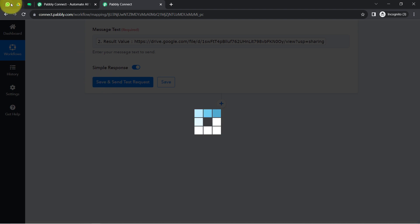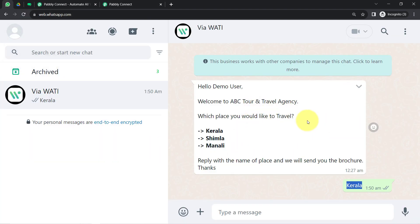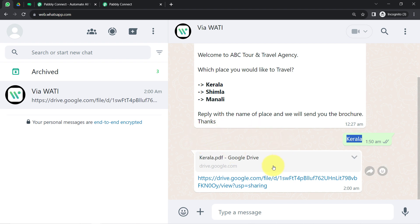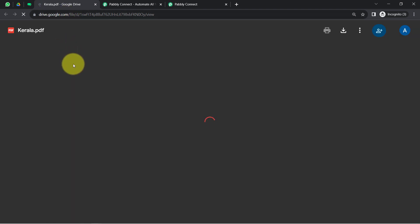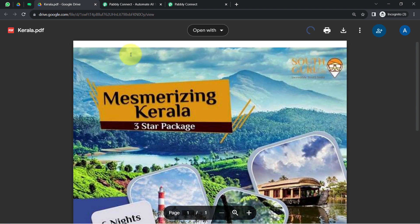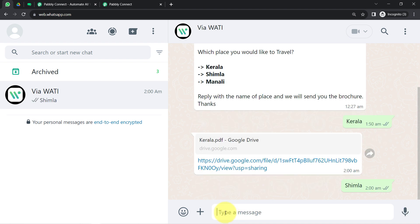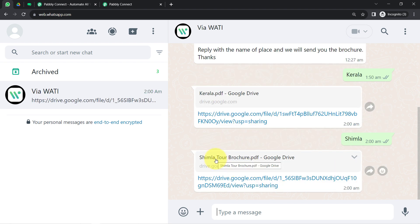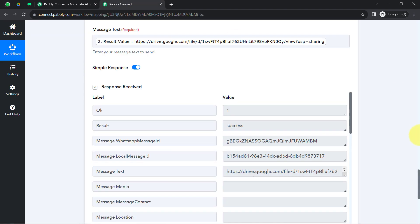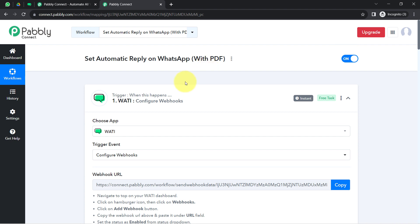Clicking 'Save and Send Test Request' and going back to WhatsApp Web. Because the response received was Kerala, an automatic reply has been sent along with the Kerala PDF file. Opening the file to verify — yes, it is the Kerala brochure. Now testing with Shimla — providing the city name as Shimla, and the Shimla city brochure is received as well. In this way, with Pabbly Connect you can automate your WhatsApp replies.